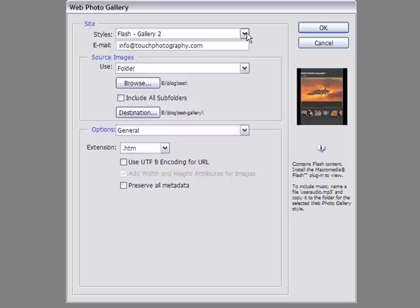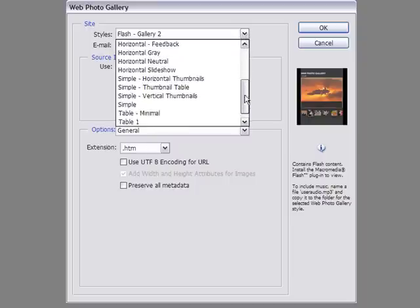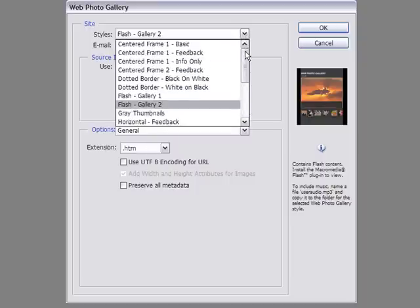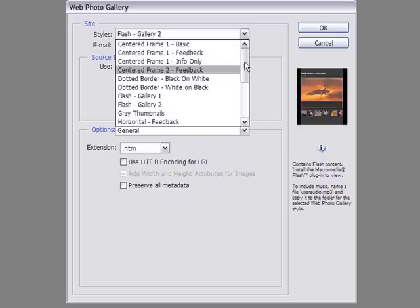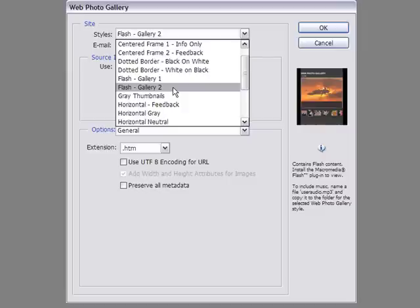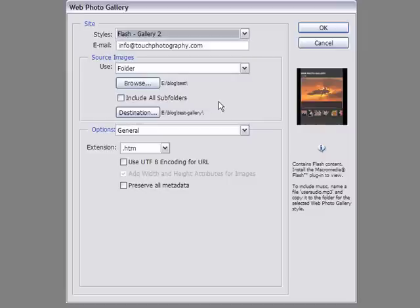When we look at the first drop-down menu, these are your template options — you've got 20 of them to choose from. Most of them are HTML-based, and you've got two that are Flash-based. I went through them before I used Lightroom, and my favorite was Flash Gallery 2, so we'll use this one as a default. The next field is your email — if you want people to have access to your email with one click to open their email client, you can do that or not.